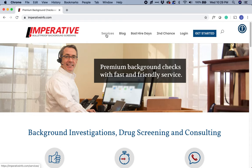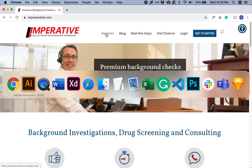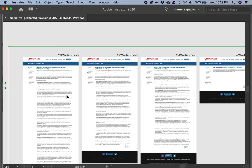Before I can recommend any content architecture for all those texts, I need to understand what was in there. So what I did was select all these texts, put them in a Word document, and start reading them all.